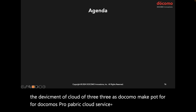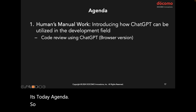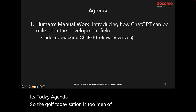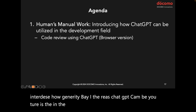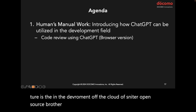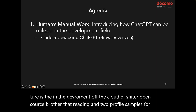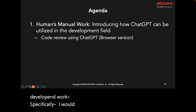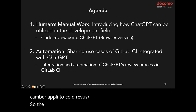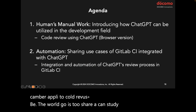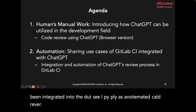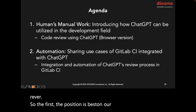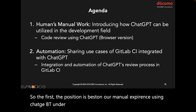This is today's agenda. The goal of today's session has two main objectives. First, to introduce how generative AI — specifically ChatGPT — can be utilized in the development of the cloud orchestrator open source project, and to provide examples for our development work, particularly how ChatGPT can be applied to code reviews. The second goal is to share a case study where ChatGPT has been integrated into the GitLab CI pipeline as an automated code reviewer.